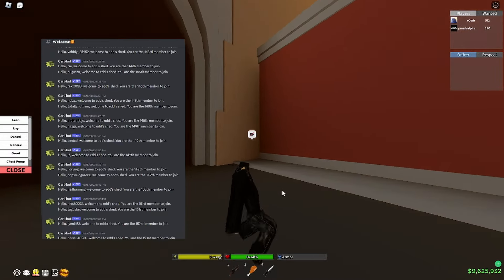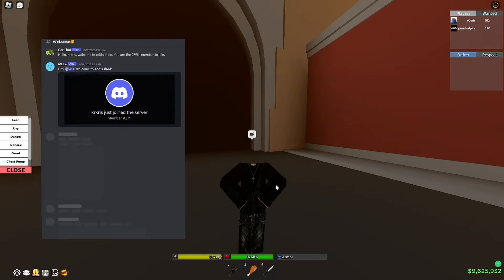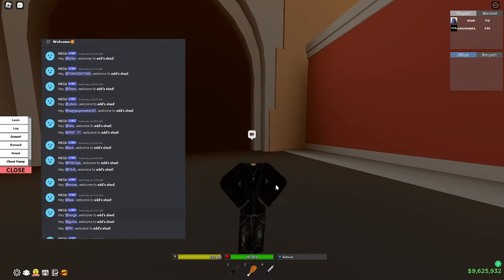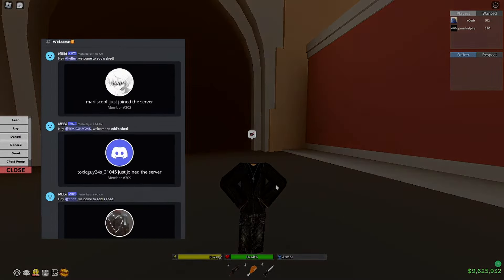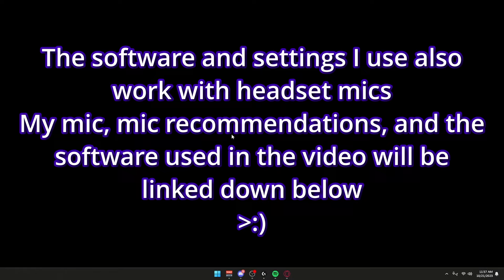This video is going to be on how to get studio quality on your microphone. It doesn't matter which microphone you have, you can always improve what you have. Let's get straight into the video. Before we get into it, I just want to let you know that I've been sick for a couple of days, so I've been delaying recent uploads, but we're going to start uploading more.